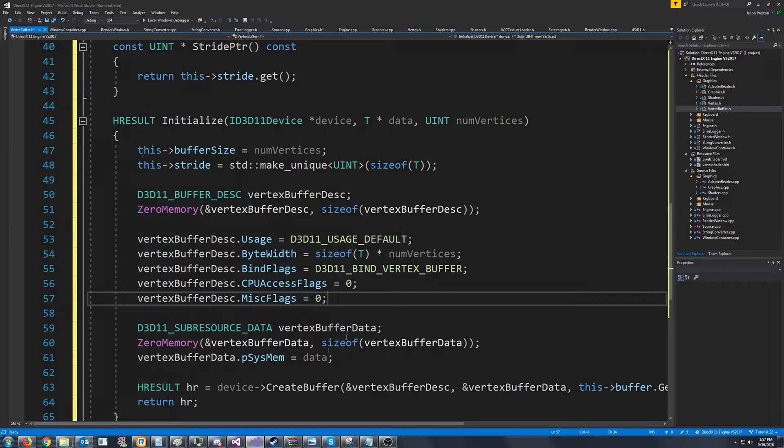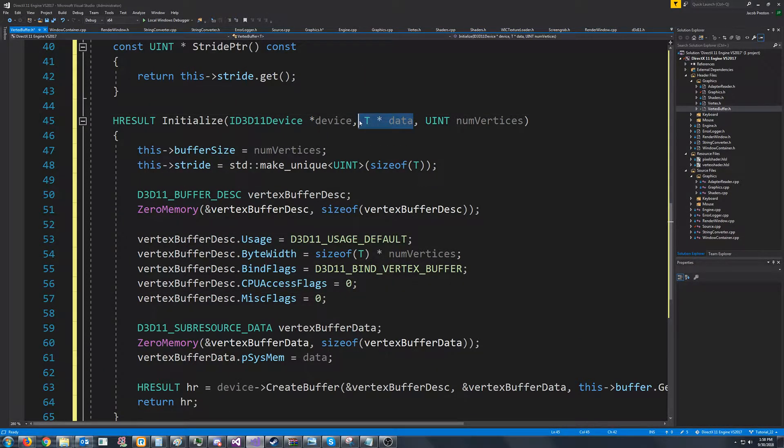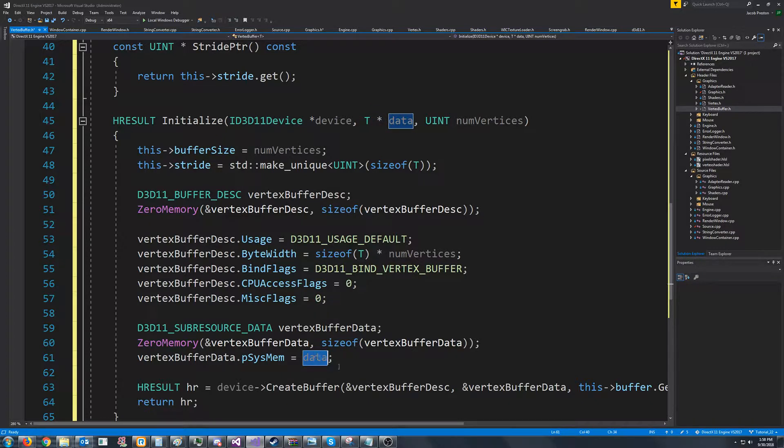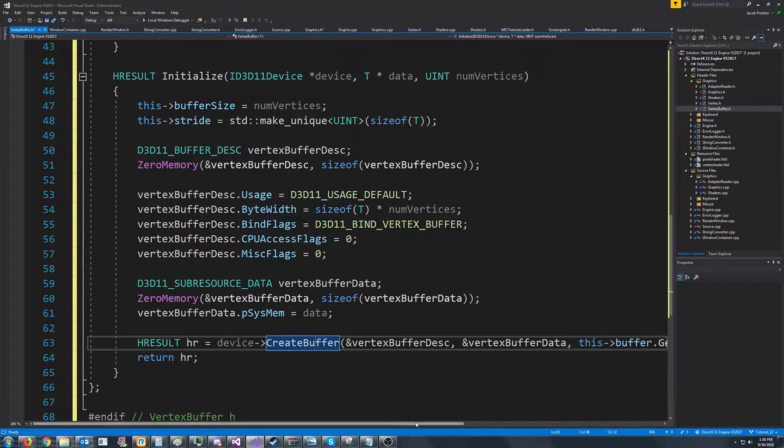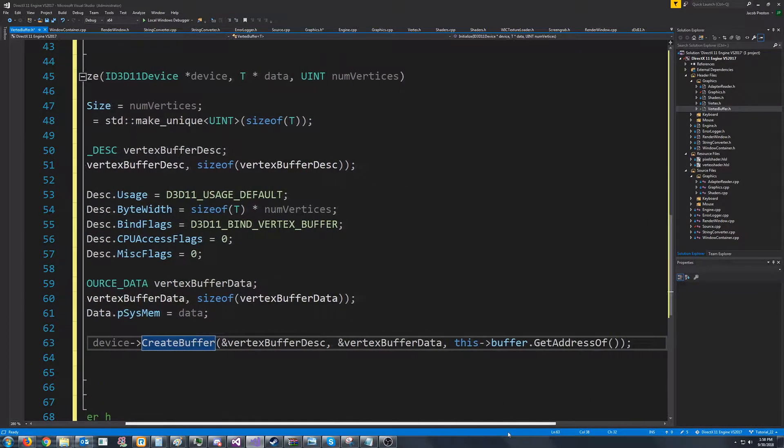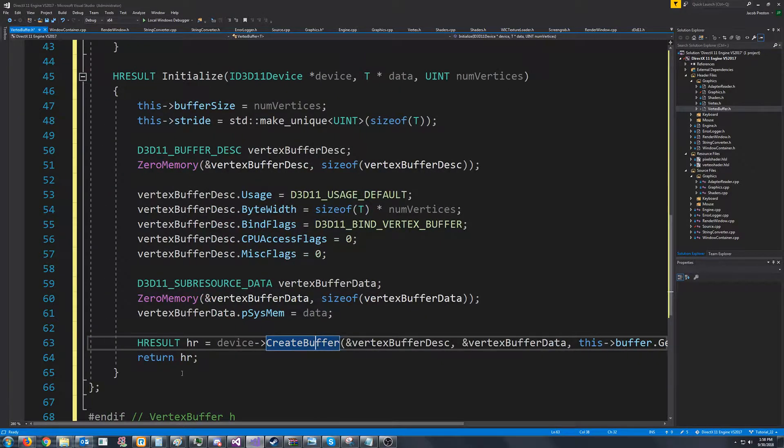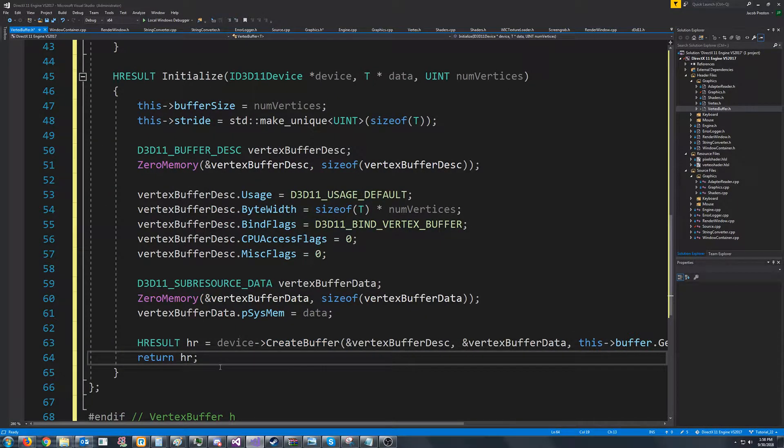And down here, it's the same idea. We pass in a pointer to the data. So for our pSysMem, we're just setting that to the data, and then we go to create the buffer, and we return that value.